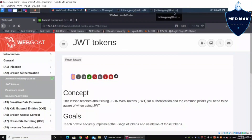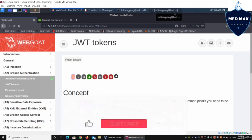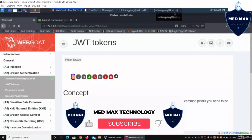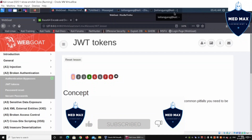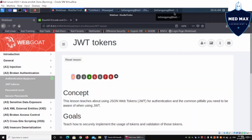Welcome back to another episode on how to hack. Today we will be discussing JWT tokens, which are JSON web tokens. They are primarily used for authentication, and there are certain common pitfalls that we have to watch out for.